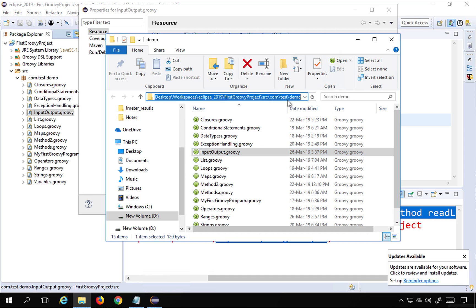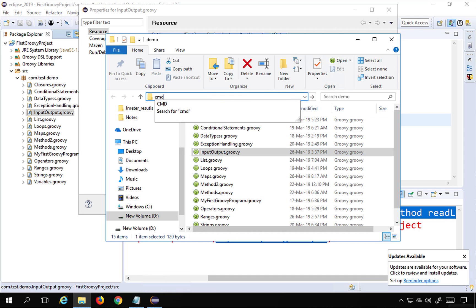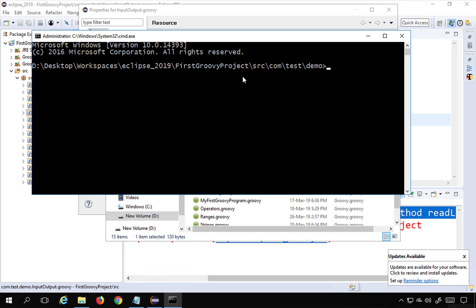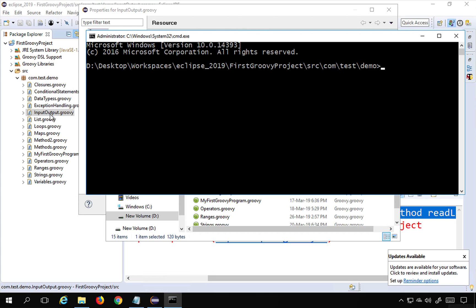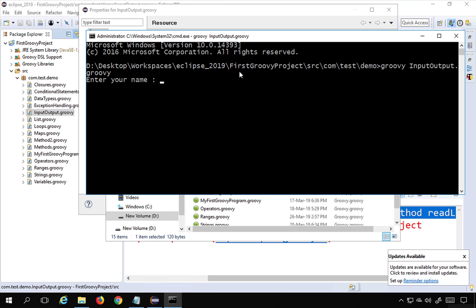I'll open a command line at that location by typing CMD and hitting Enter. This opens the command prompt at the folder where my Groovy script is. If you're on Mac or Linux, open your terminal and CD to the location. Then type 'groovy InputOutput.groovy' to run the script.